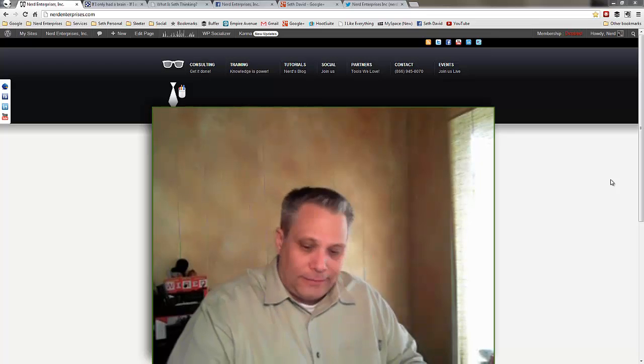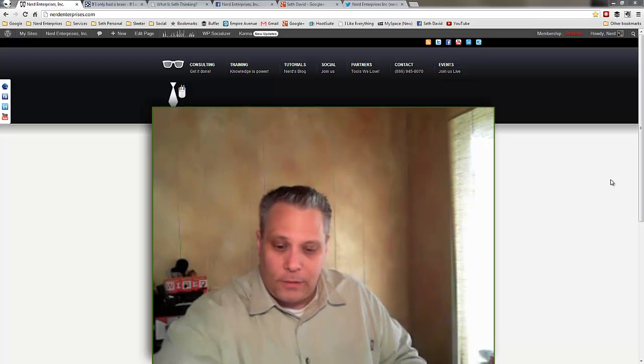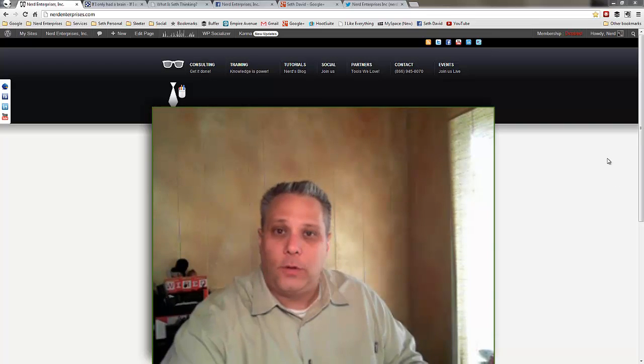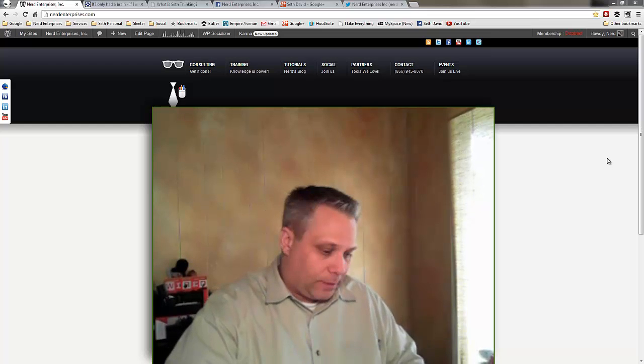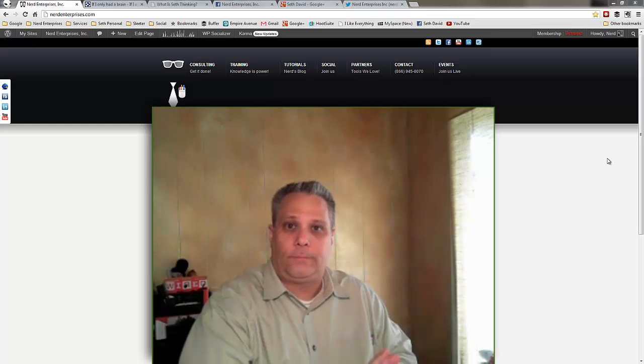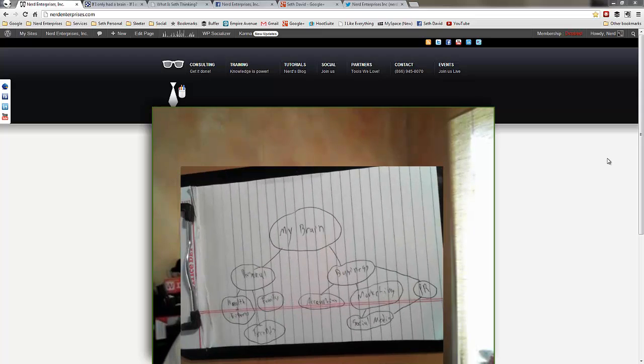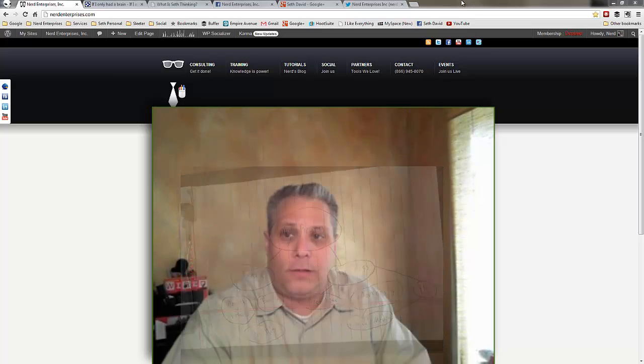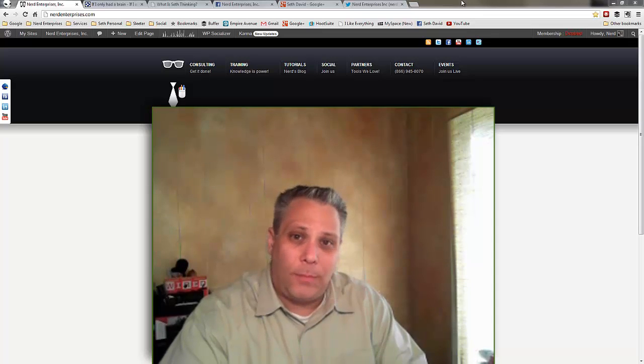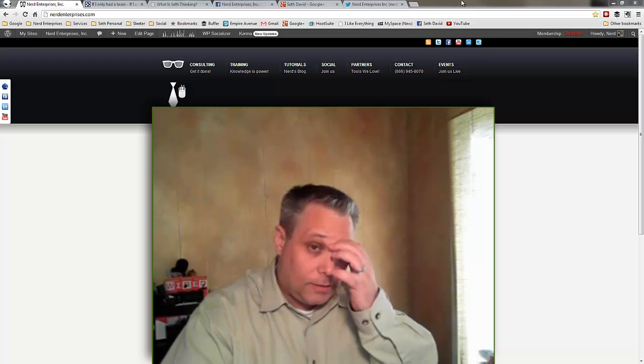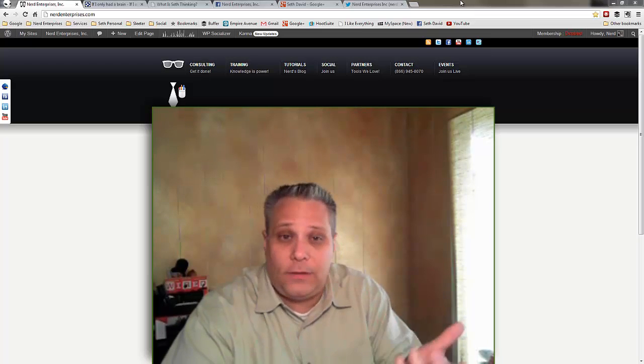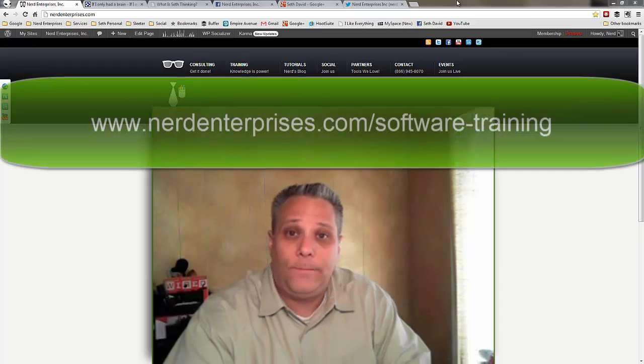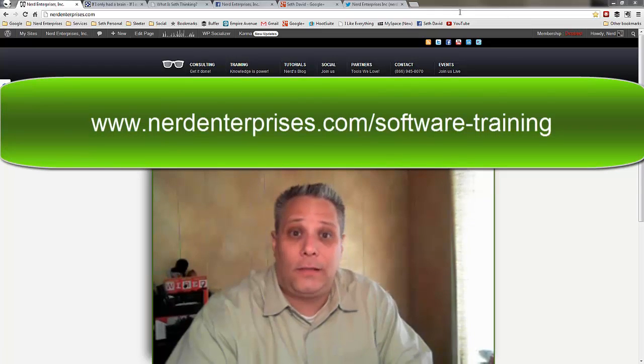Oh hi, Seth David here with the world famous Nerd Enterprises Incorporated. Let's take a look at my notes before we get started. What is a mind map? Before I get really into answering that question, there's something I want to show you. At the end of this blog post and video, you might decide that you'd like some additional training on this topic or any number of other topics that you may have seen me covered by now. If that happens to be the case...